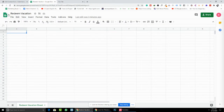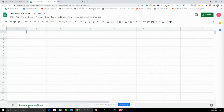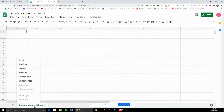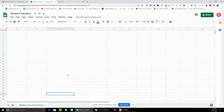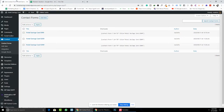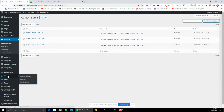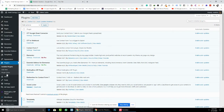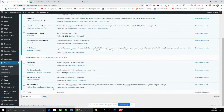First of all, you need to create a Google Sheet. You can change the Google Sheet name, and you can see here is the Sheet ID.